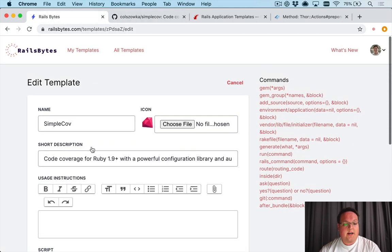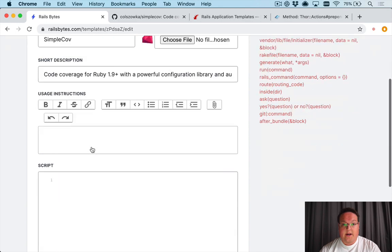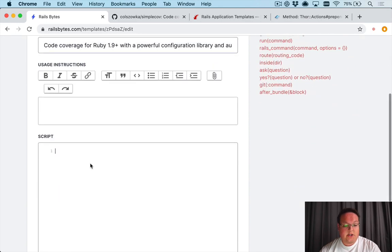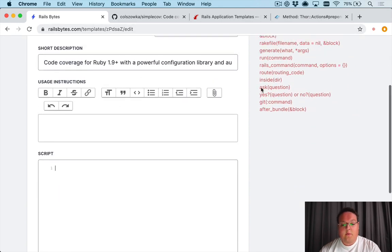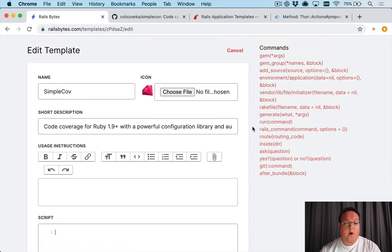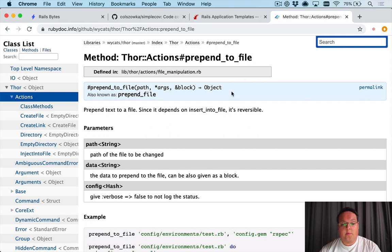Now we're going to need to create a Rails byte and in our script section is where we're going to write our commands. We have a helpful sidebar here with all of the commands from Rails that you can use, but I also want to point out that you will have access to all of Thor's actions.